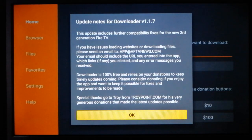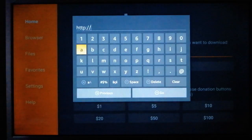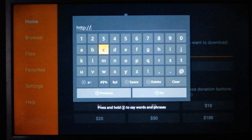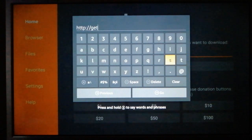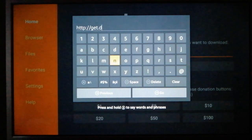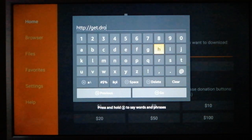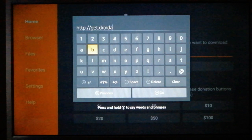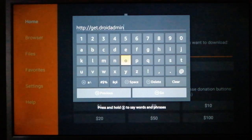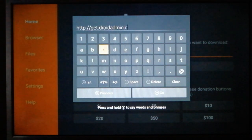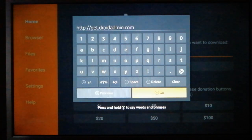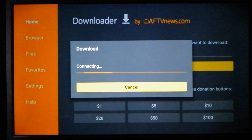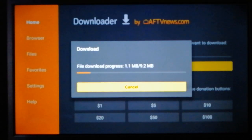You see it has some update notes, but in here you're just going to type in simply get.droidadmin.com. So just type that in and hit go. That's going to take you directly to the download page. You see it's going to download automatically.